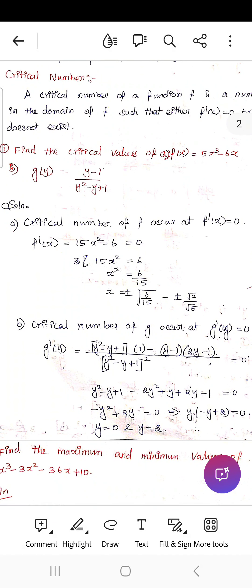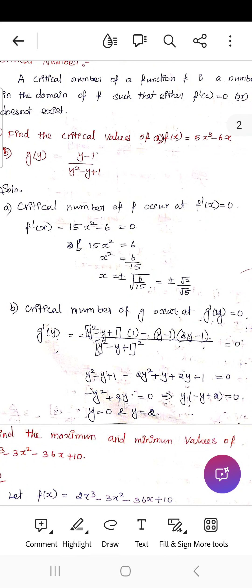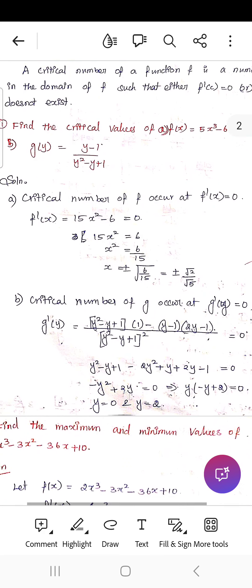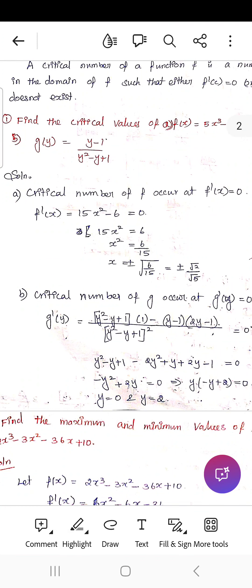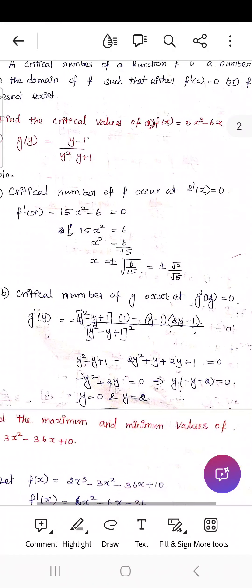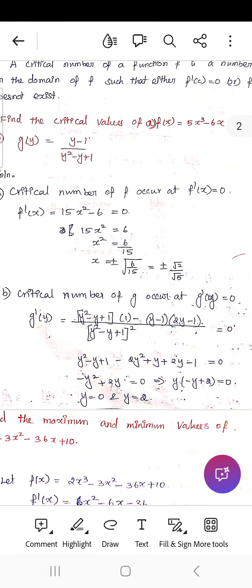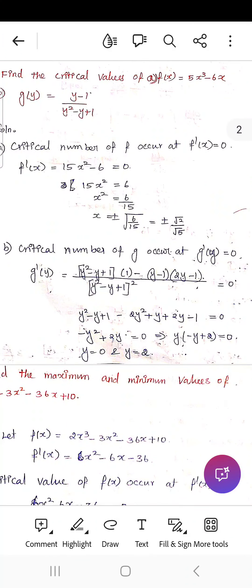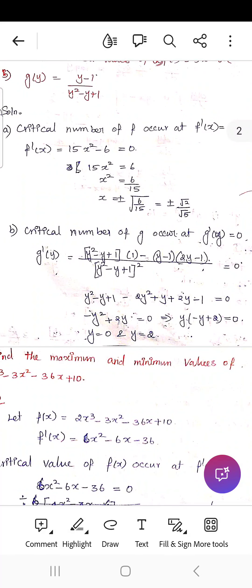Find the critical values of f(x) = 5x³ - 6x. Differentiating f with respect to x: f'(x) = 15x² - 6 = 0, so 15x² = 6, x² = 6/15, and x = ± √(6/15). Simplifying, x = ± √(2/5). The critical numbers are +√(2/5) and -√(2/5).